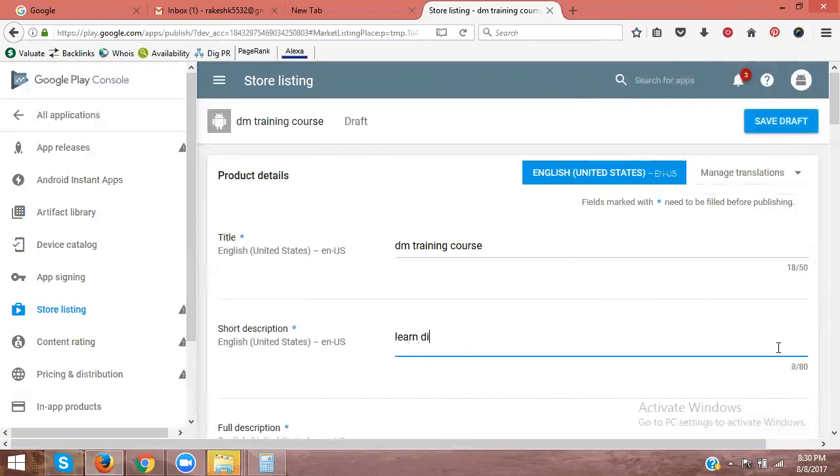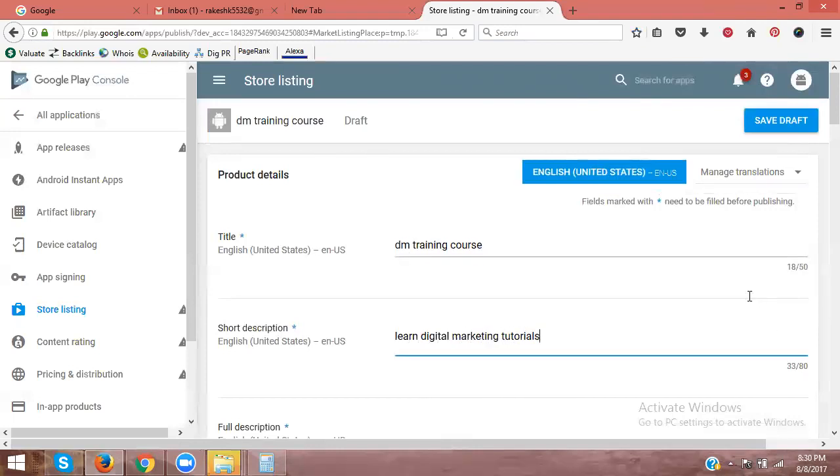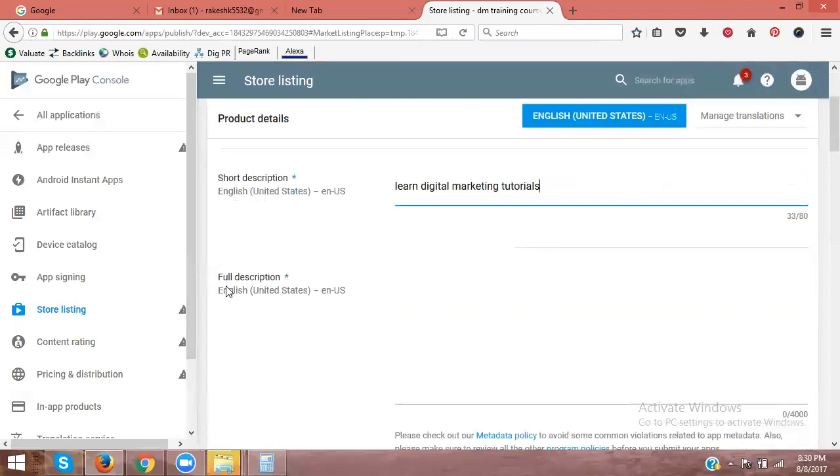Here they will be called fifty characters, sixty-five to seventy-one characters, a description only for eighty characters. Several up to eighty characters now. Learn digital marketing tutorials. Okay.